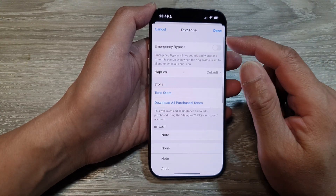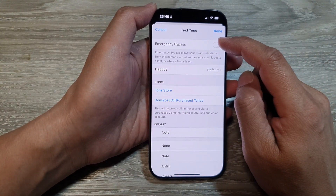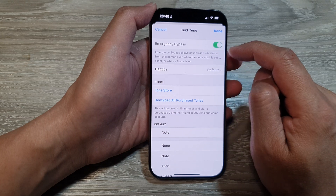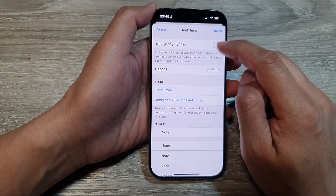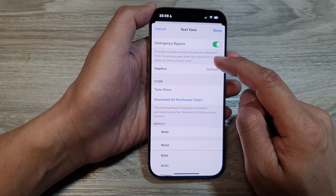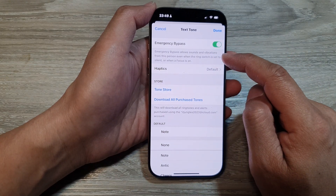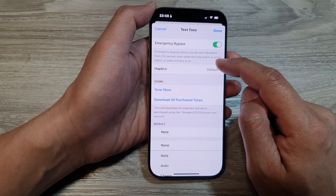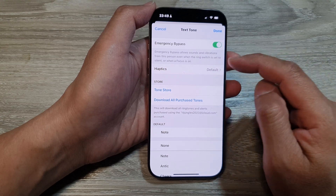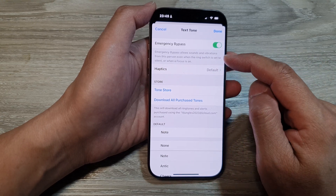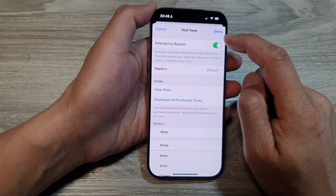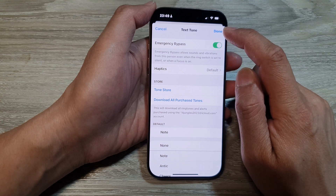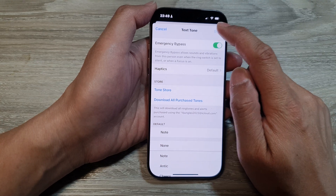So we can go to the top and then tap on emergency bypass. Here it says emergency bypass allows sounds and vibration from this person even when the ring switch is set to silent or when a focus is on. We can turn it on for the text messages and then tap on done.